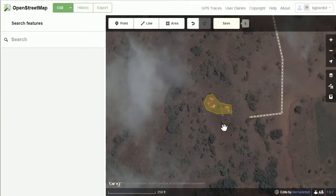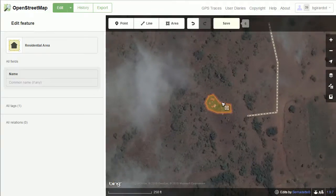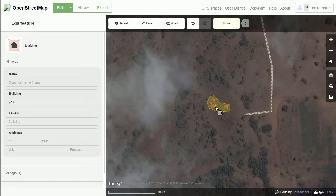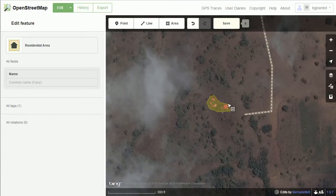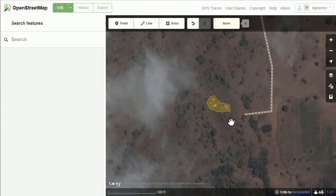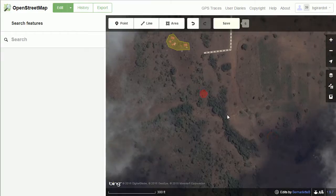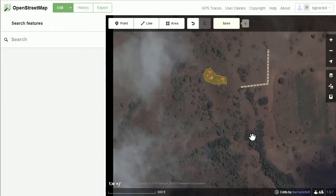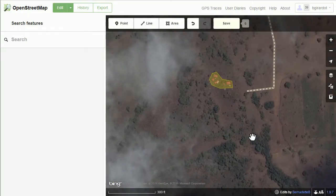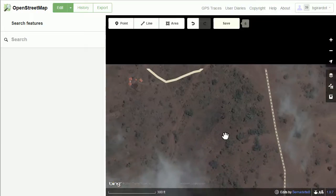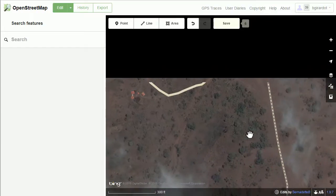And that's about it. You want to do the buildings, outline groups of buildings with the residential area tag, and try to map the major roads going to settlements. Just make sure your roads are connected to something, and you're good to go. Thanks very much, bye bye.